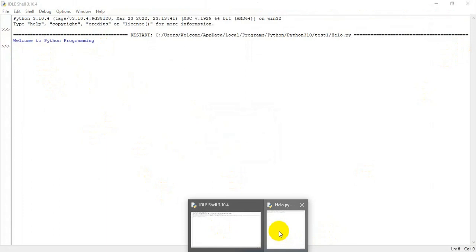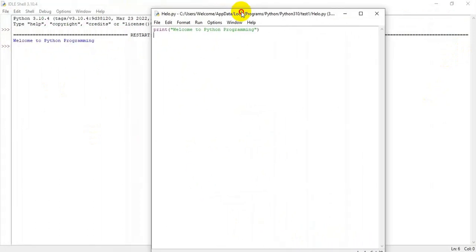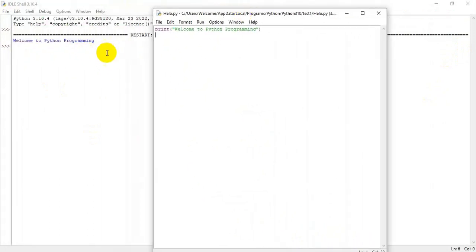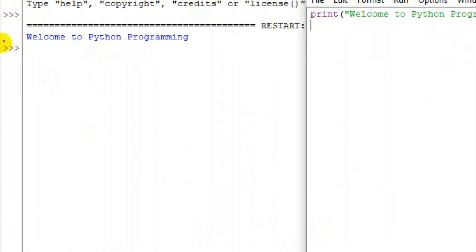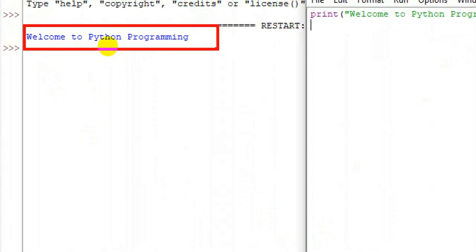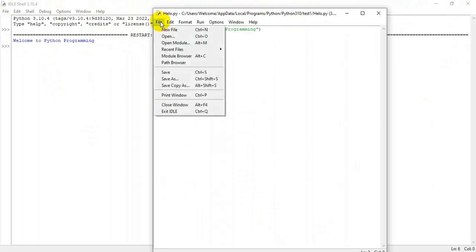Python IDLE also has interactive mode. Now we will go for another program.